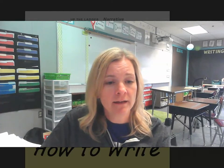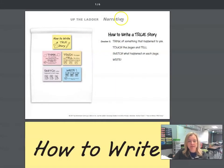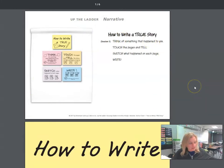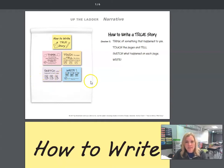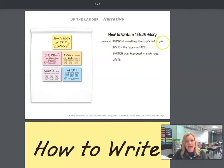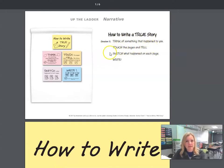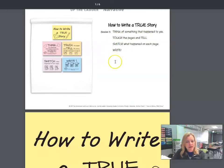This is in your packet on Day One, and it's going to remind you of the things I'm going to teach you about today. There are four things I'm going to teach you to get started on your true story: think of something that happened to you, touch the pages and tell the story, sketch it, and write it.